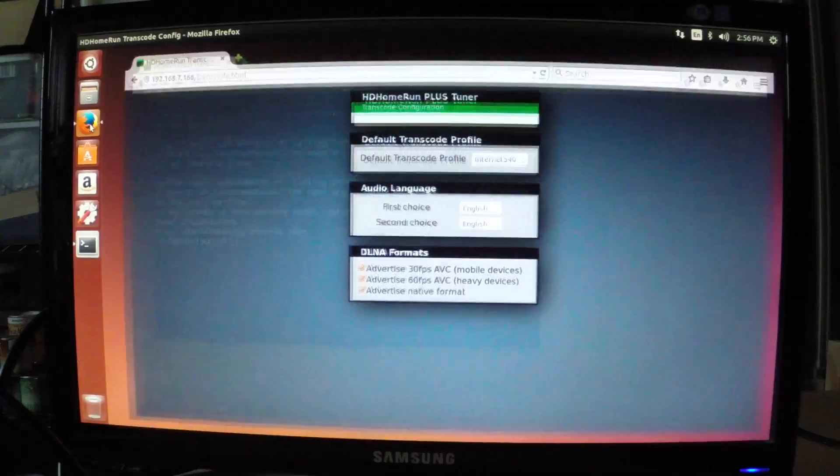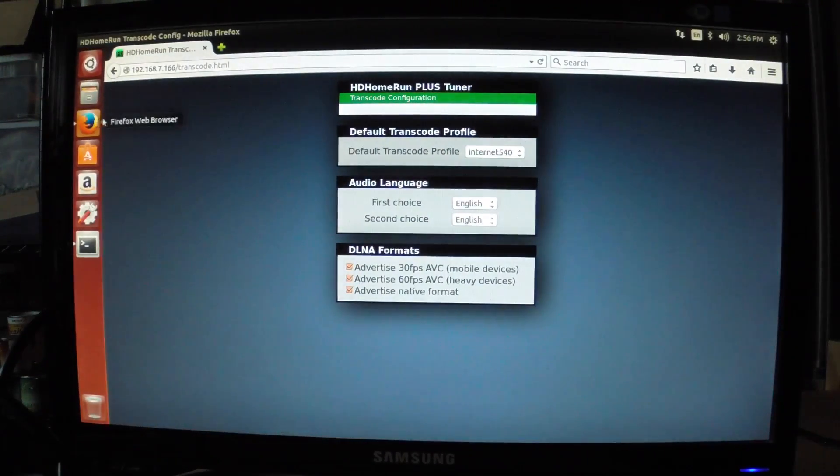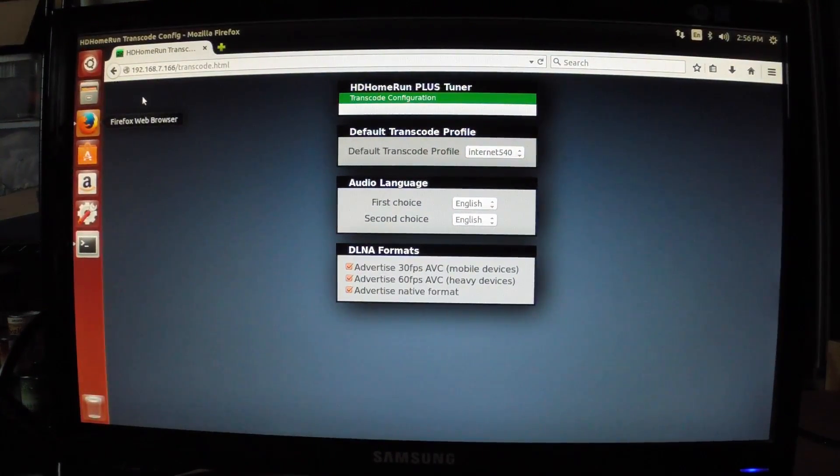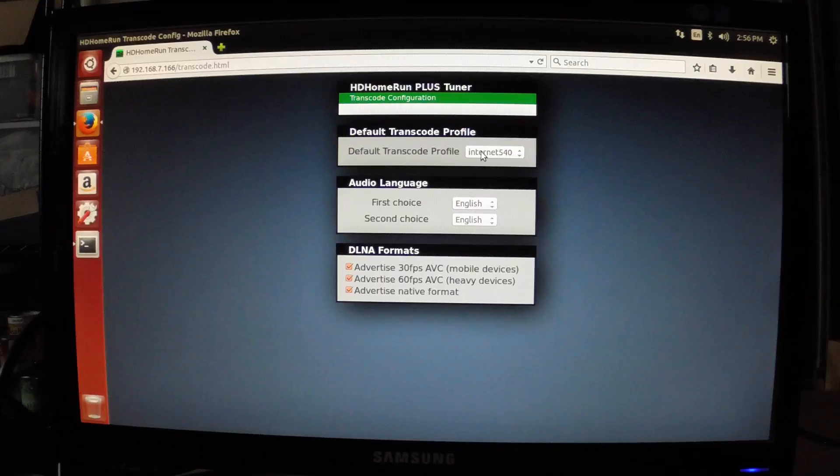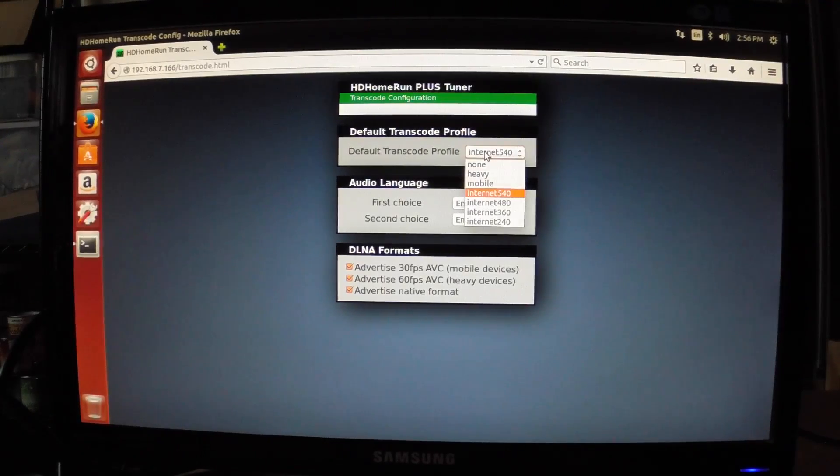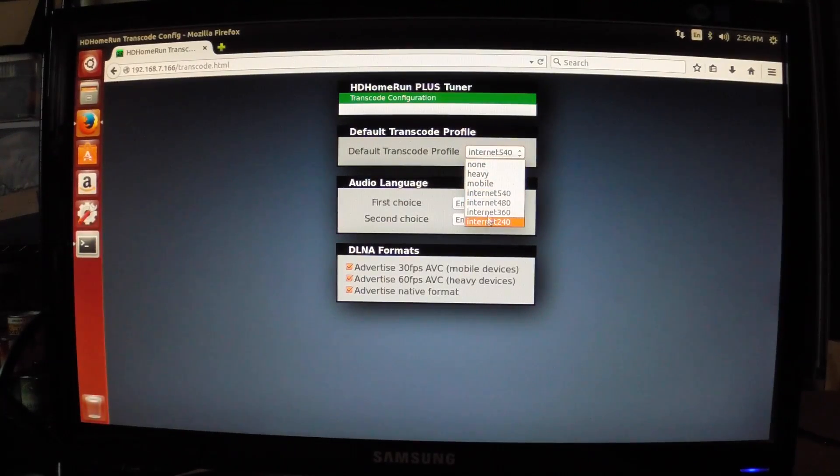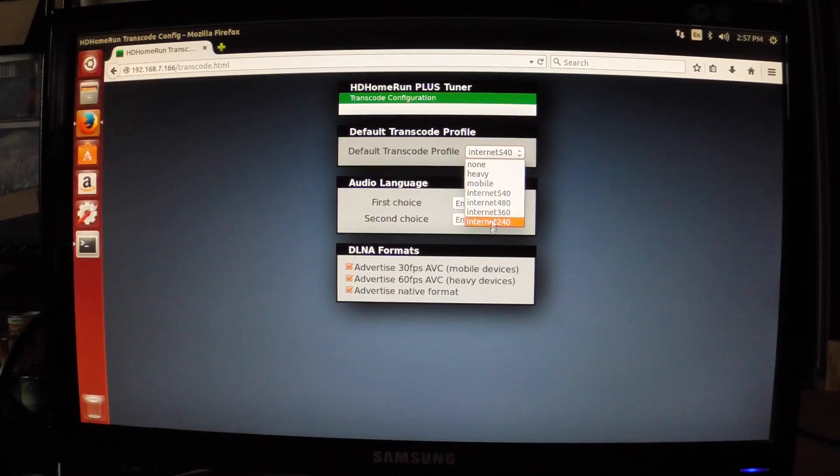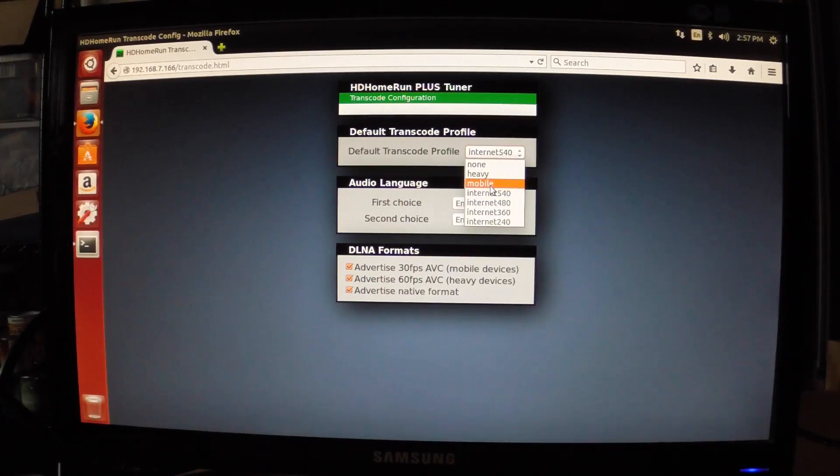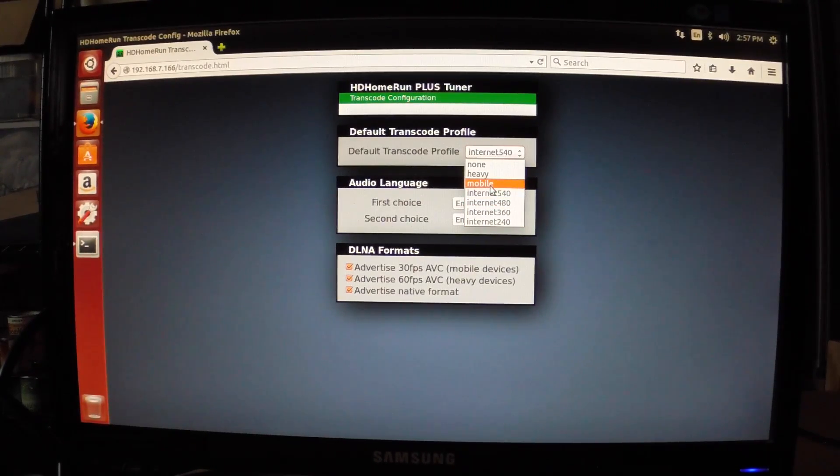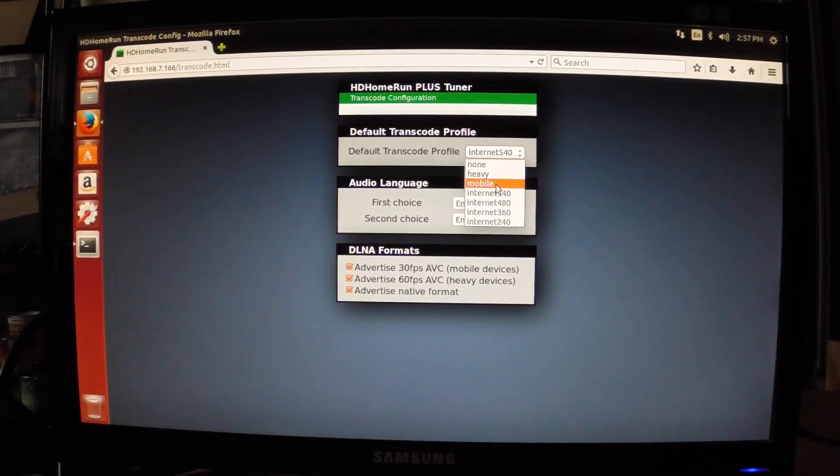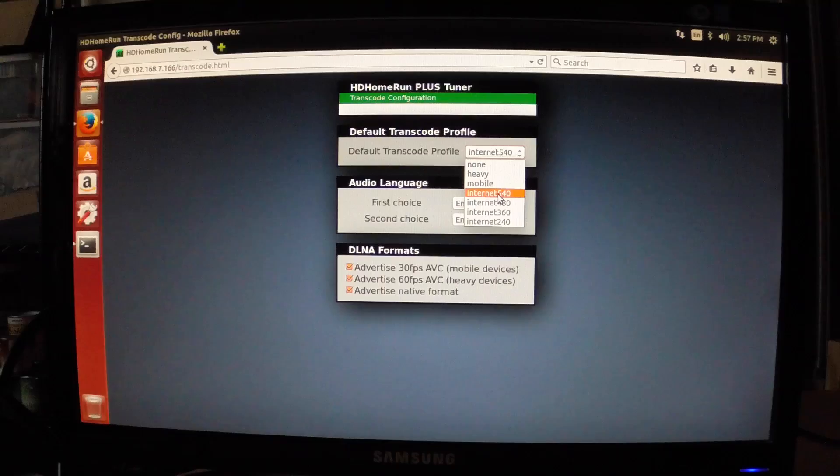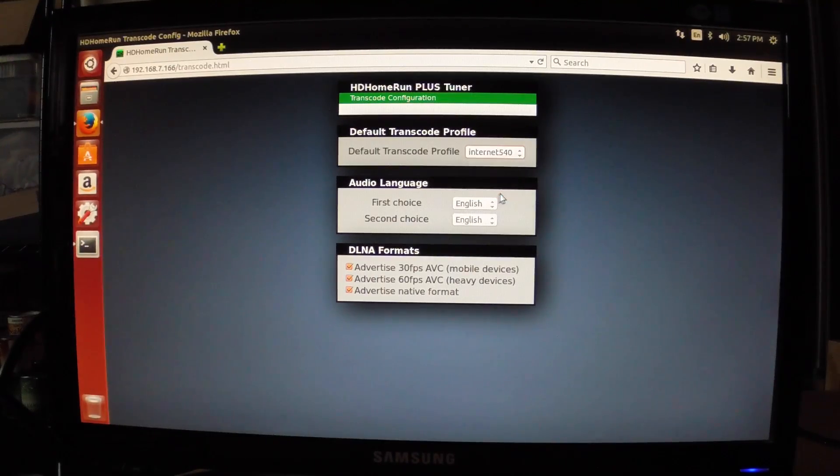Another thing we need to look at is the HD HomeRun Tuner configuration. We need to make sure the transcode profile is set to one of the presets and not none. The transcoding will re-encode the video into MPEG-4, which the Raspberry Pi supports. You can get a codec for the Raspberry Pi to allow it to support MPEG-2, but I don't have that. So I'm going to set mine to Internet 540.